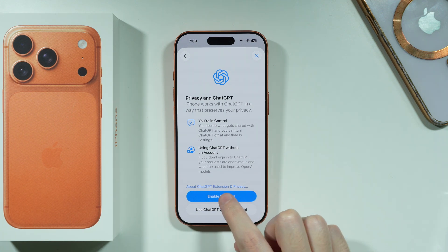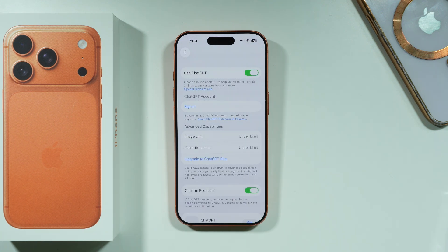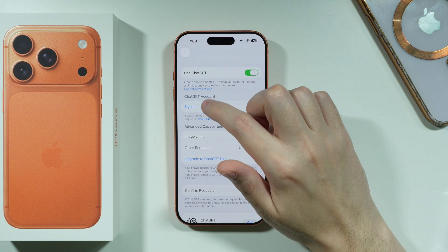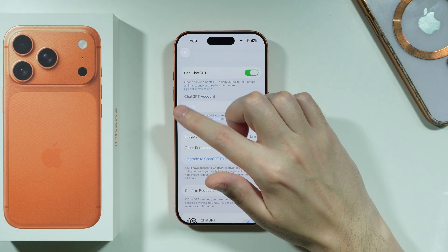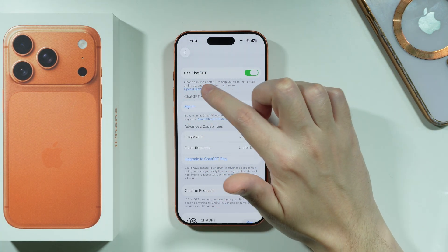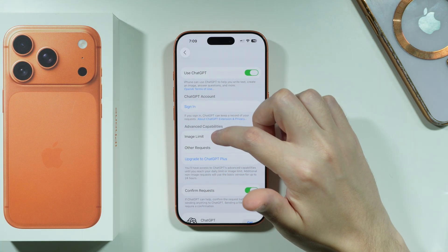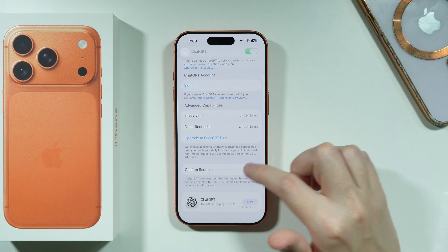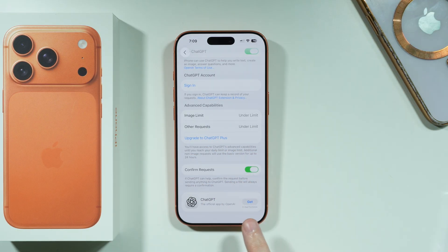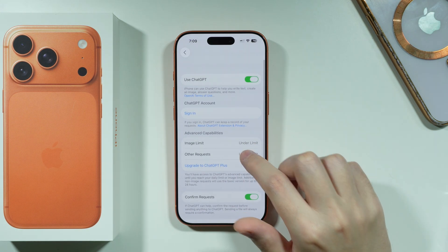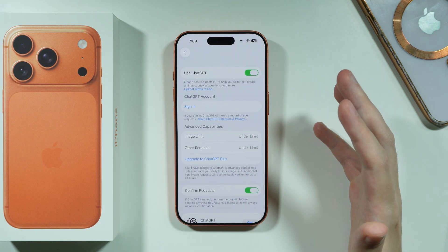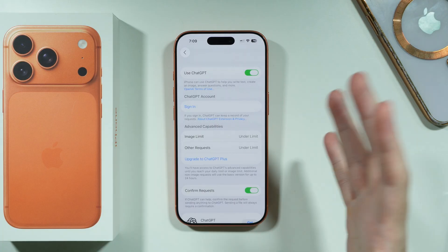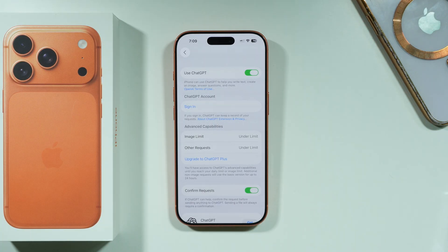You can also use ChatGPT with an account. If you have your own account that you wish to use, you can do that. If you decided not to, you can still go back and sign in later. From here you can confirm the request, and you can even download the app itself if you want to.